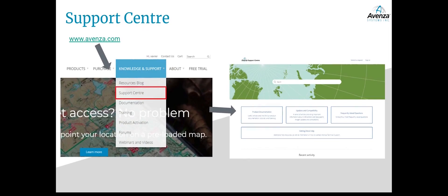If you continue to have issues or have any questions about the licensing server, feel free to reach out to our support team at support.avenza.com through our form. Thank you for watching and we hope this helps — we'll see you next time.